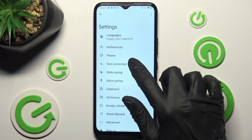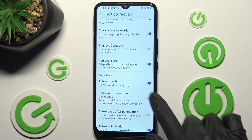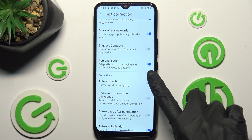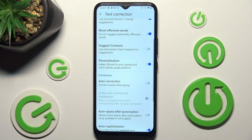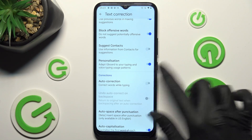Finally, go to Text Correction, scroll down and tap on the switch next to Auto-Correction. As you can see, automatic text correction is now off, but you can always turn it back on by tapping on the same now-gray switch.